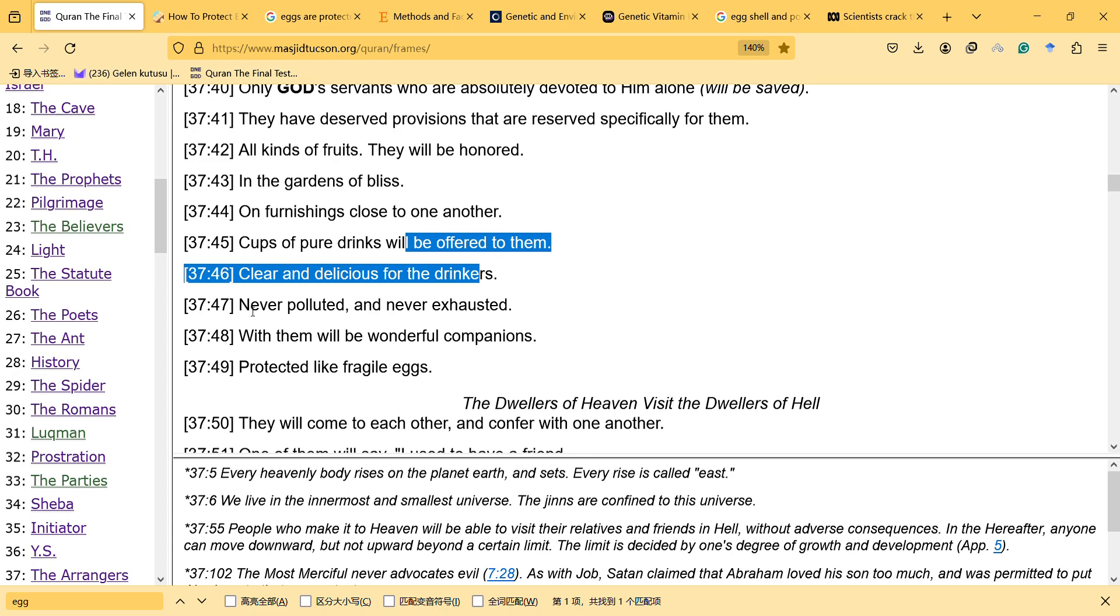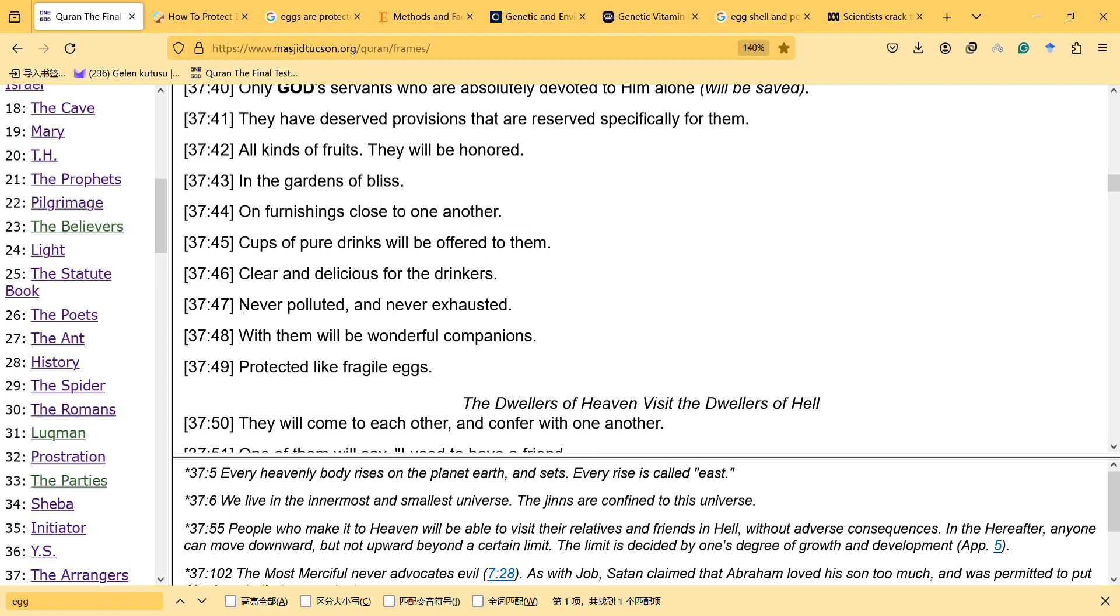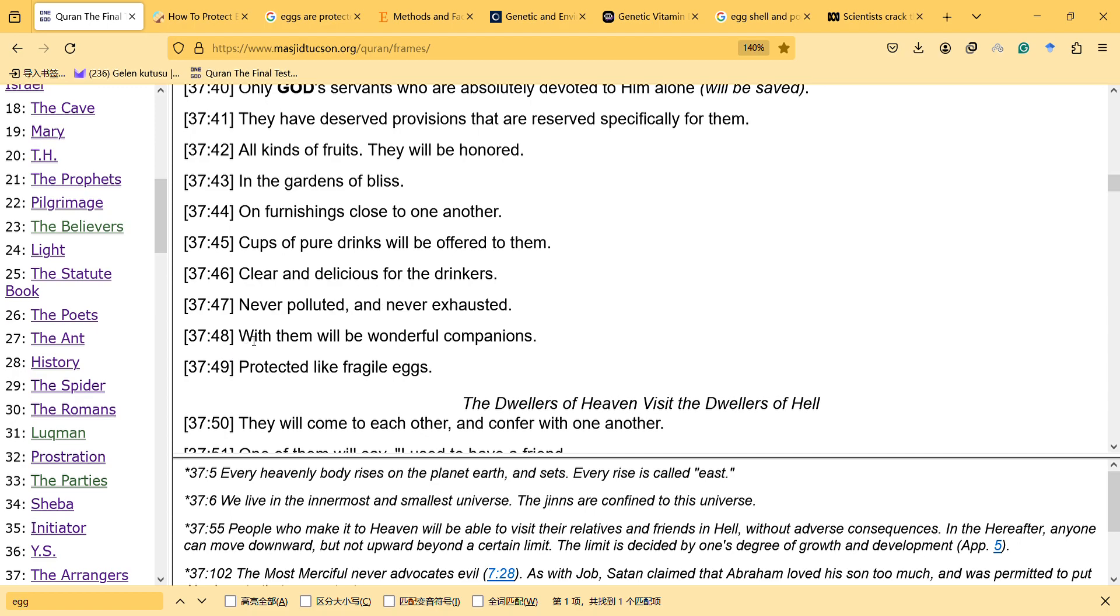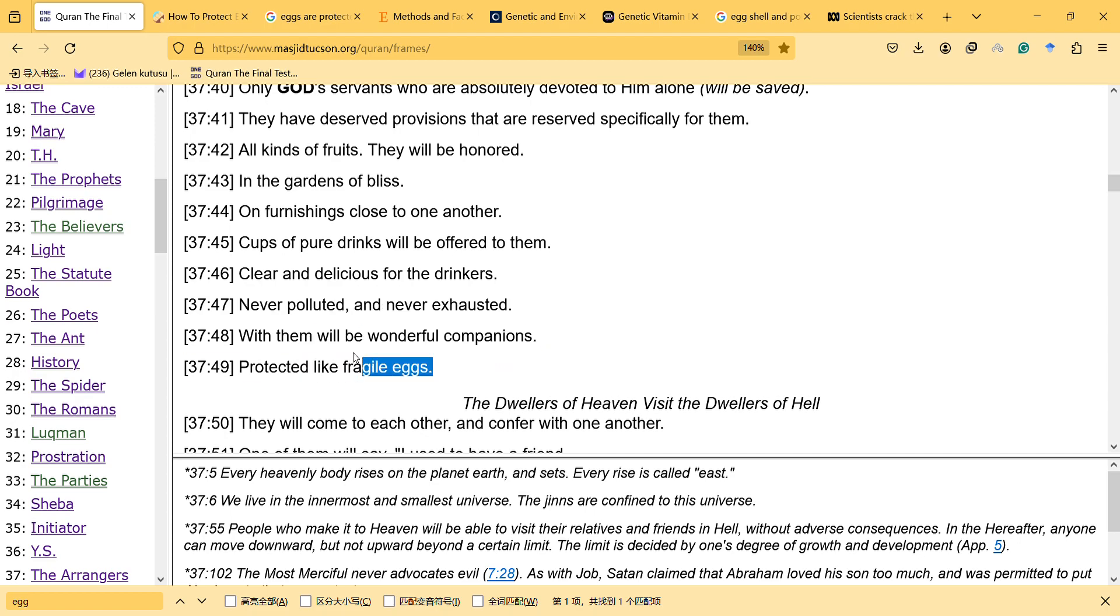So food, never polluted and never exhausted, with them will be wonderful companions, protected like fragile eggs.